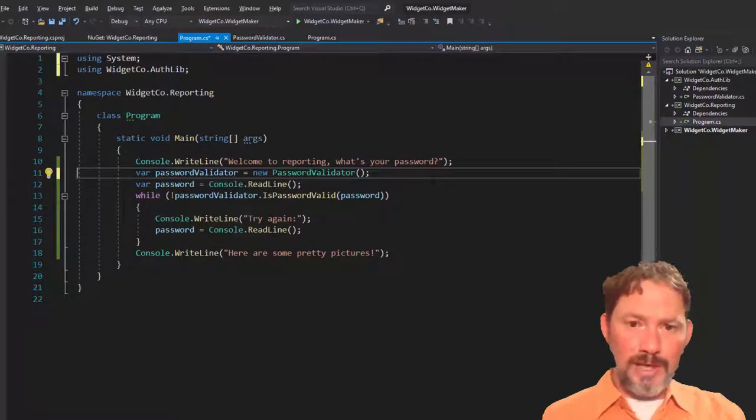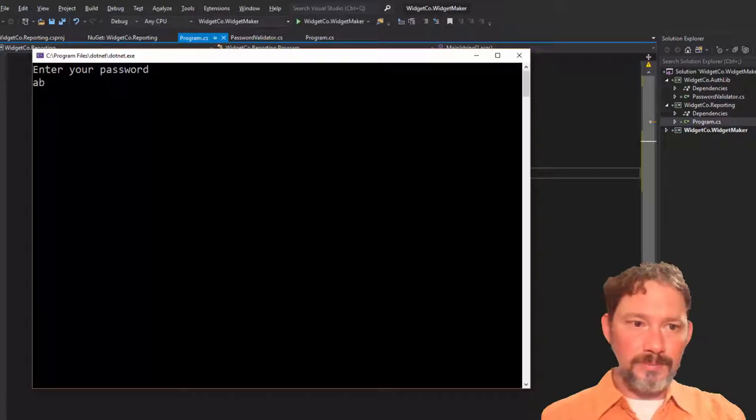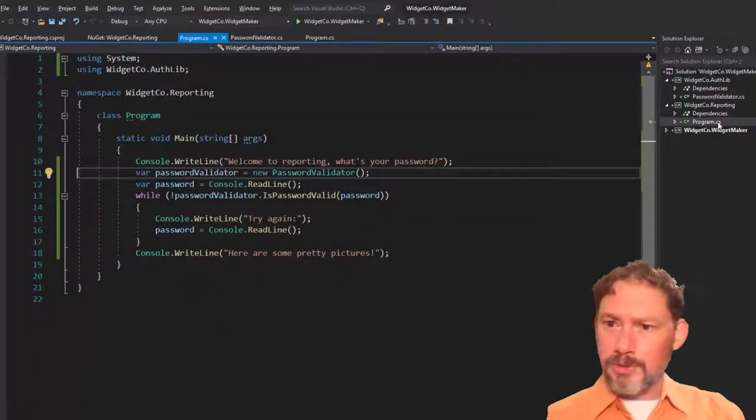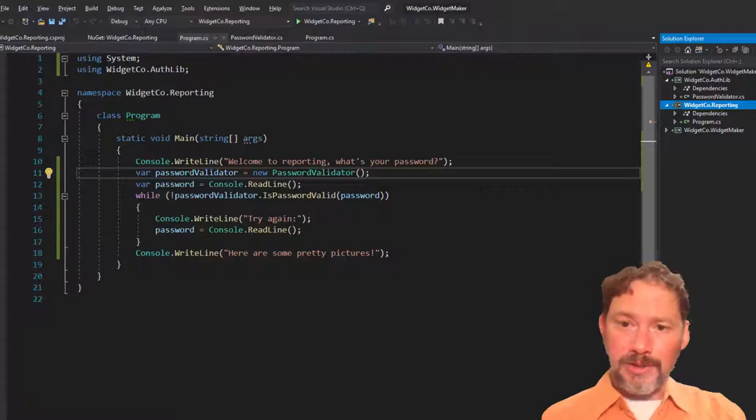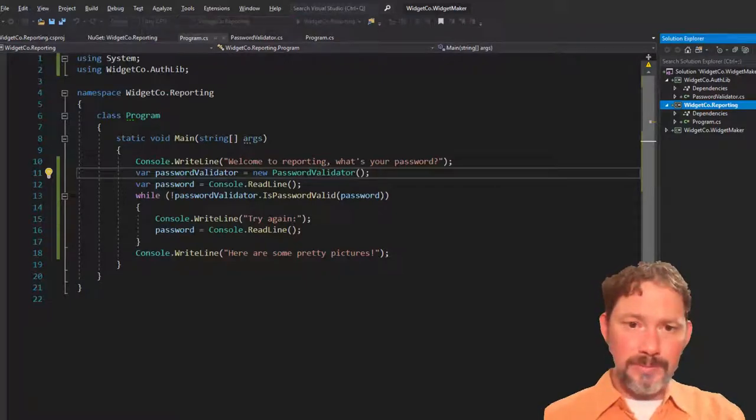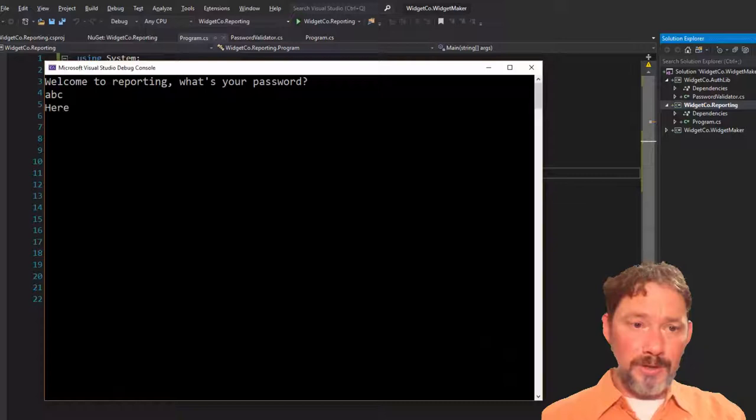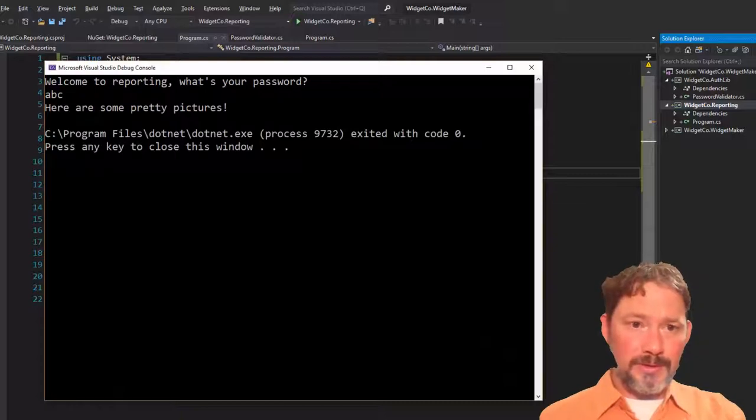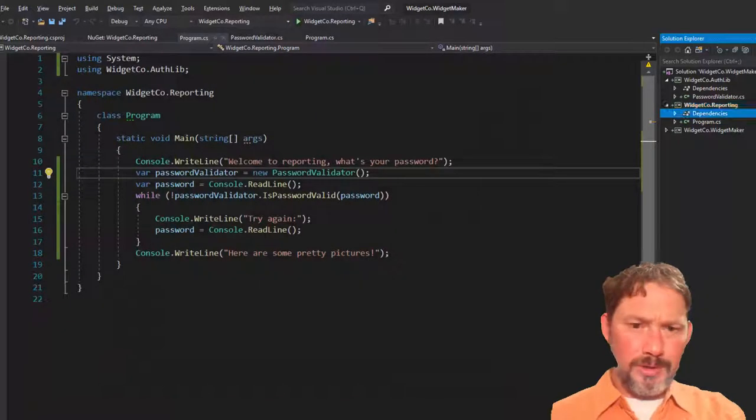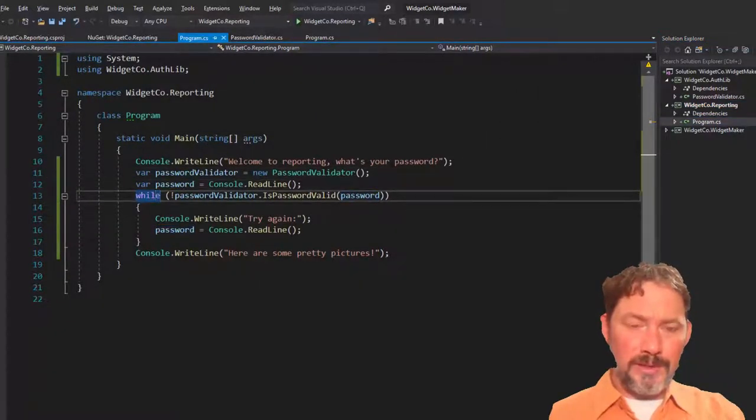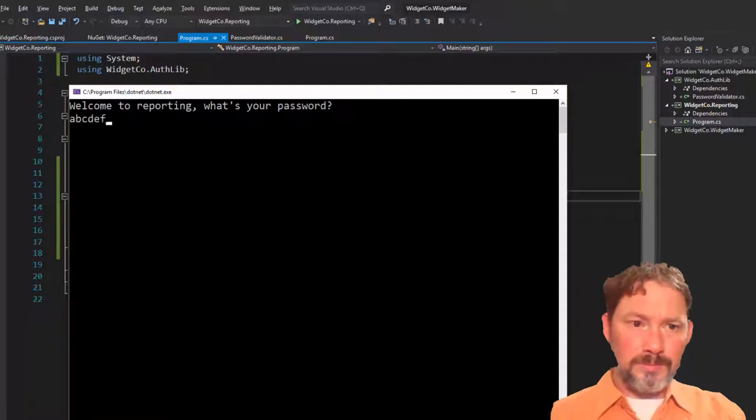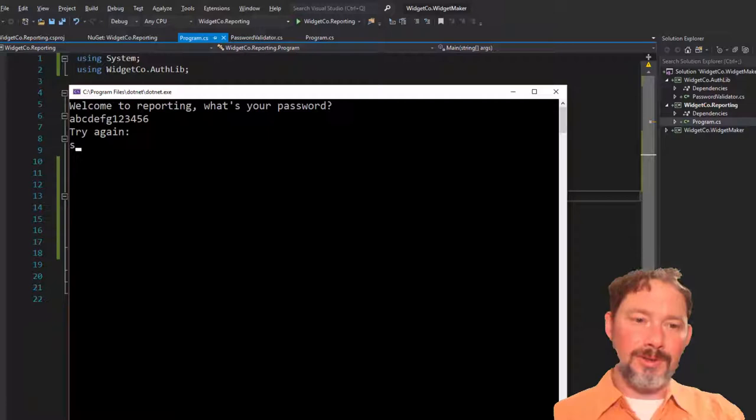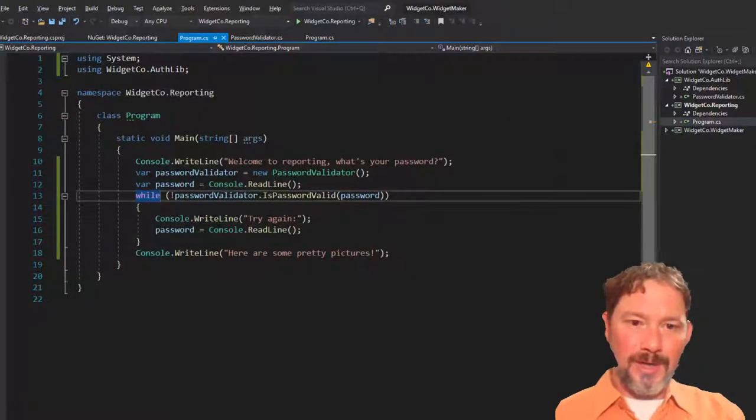I'm going to control F5. And hopefully, oh, this is running reporting. I just right clicked and hit A because that's set as startup project. I love that keyword shortcut. Welcome to reporting. Yes. Oh, wait. That doesn't look right. Here are some pretty pictures. Well, it worked. If password is valid. Okay. All right. This sets things up perfectly for the next video.